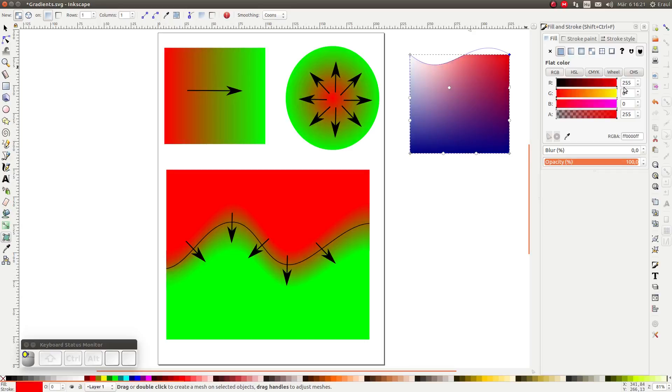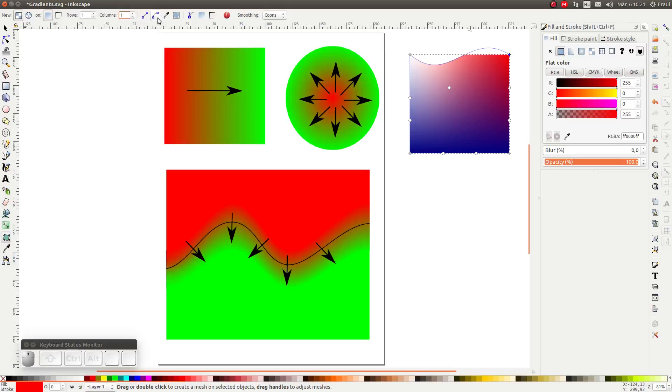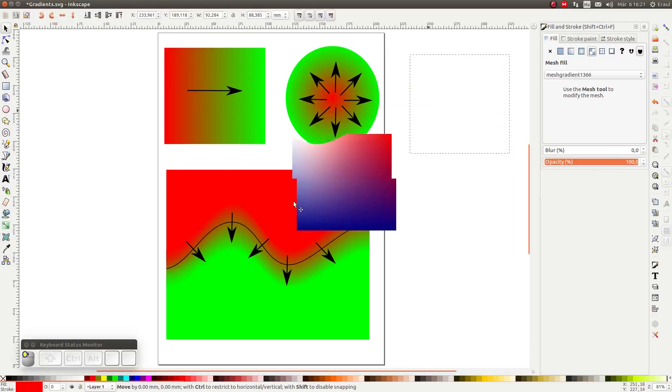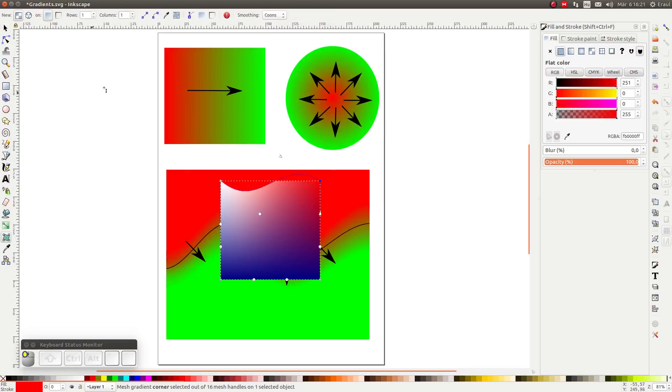We have a number of options in the upper bar when we have this tool selected. We can choose if we want a mesh gradient or a conical gradient. We can set the number of rows and columns in the mesh as well. In all honesty I have no idea what the next two options do, but the one after that is quite fun. You can pick the color of the grid points from underneath the mesh. For example like so.